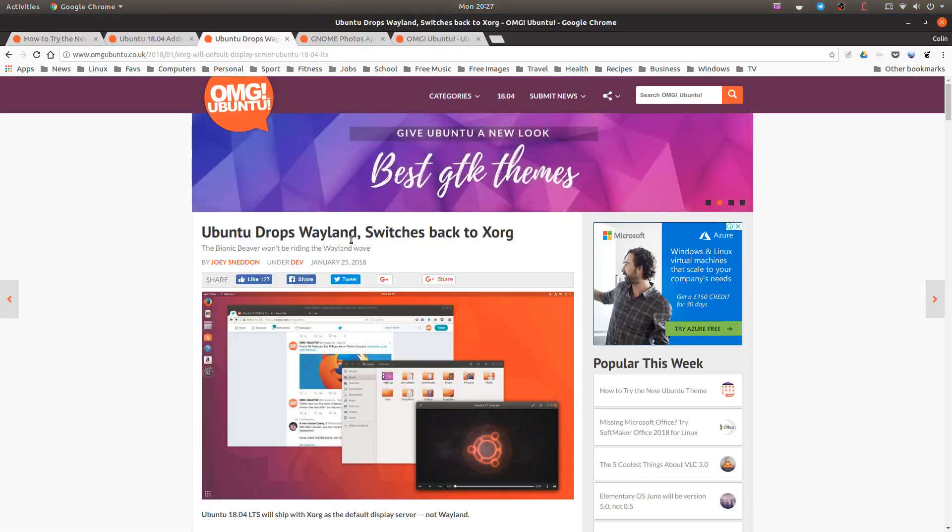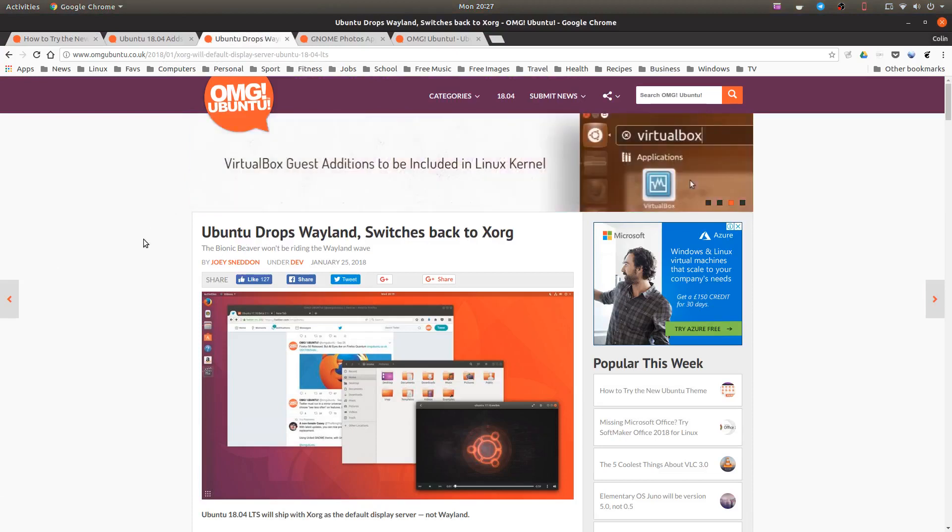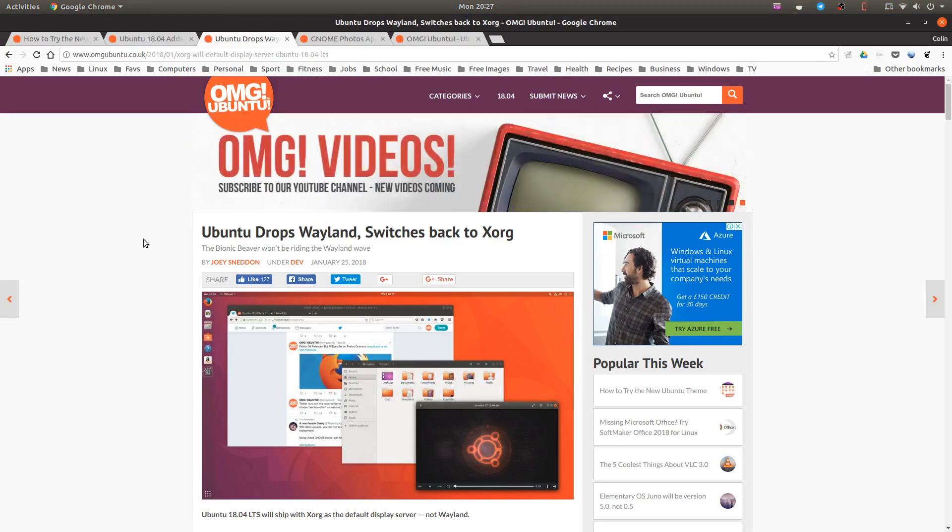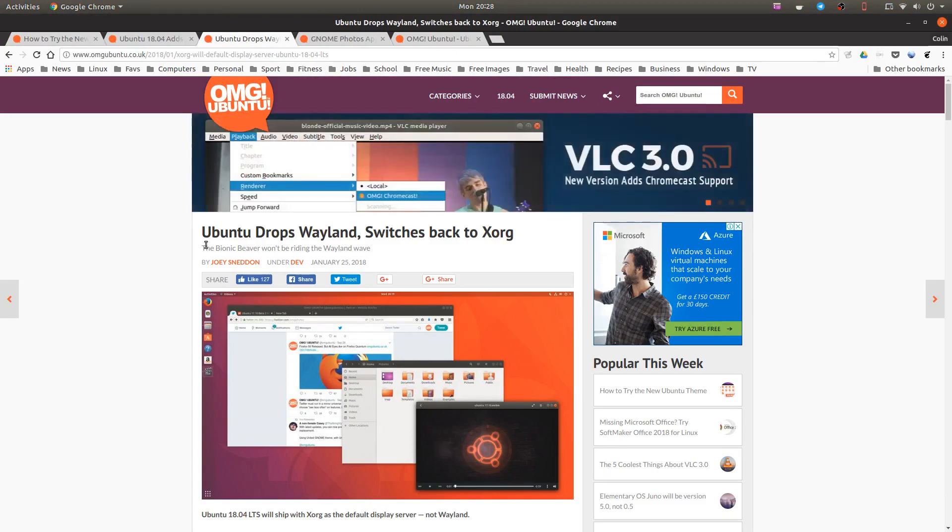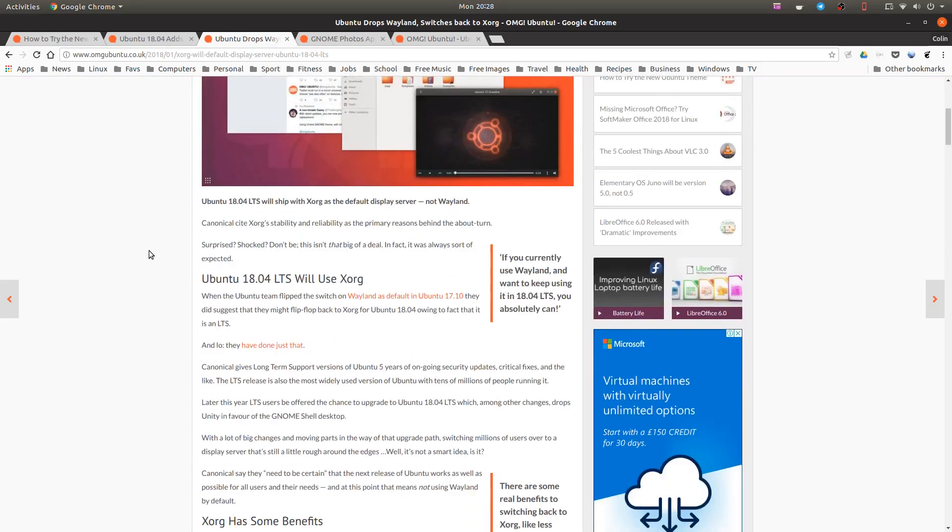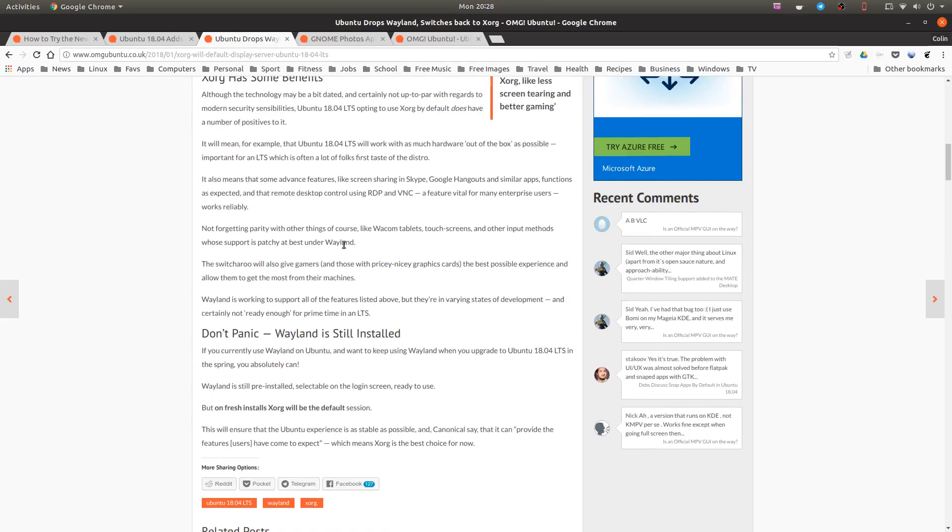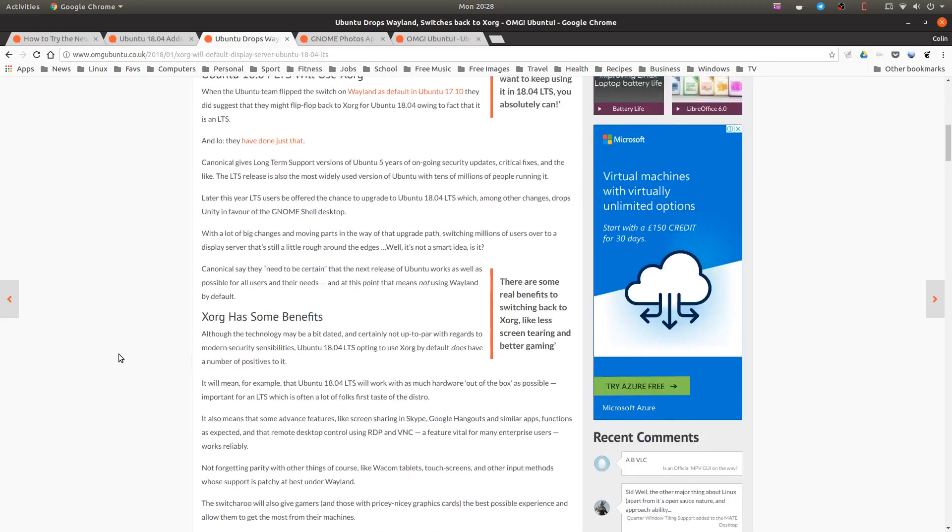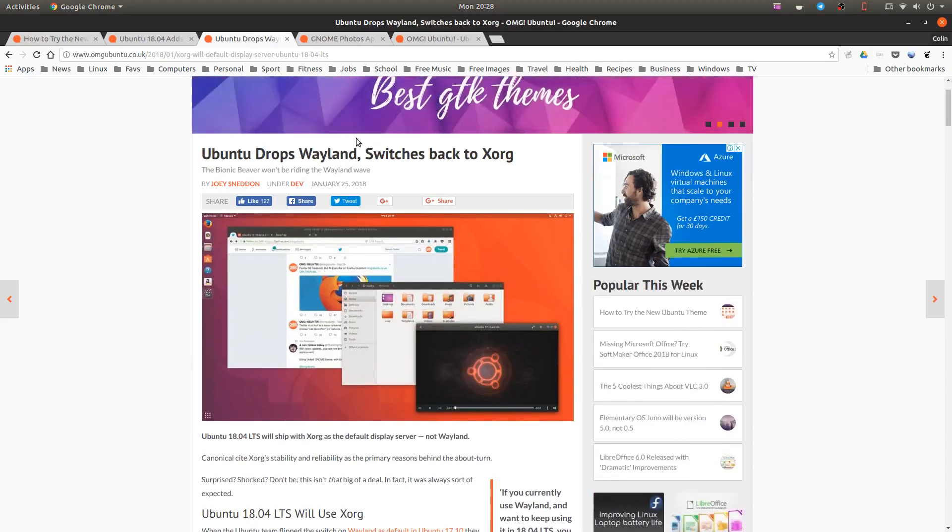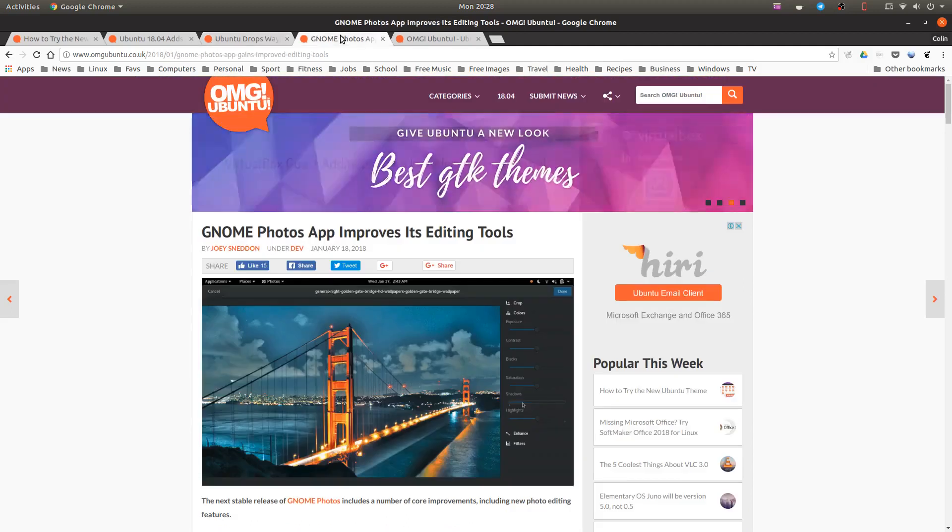Ubuntu drops Wayland switches back to Xorg. So I've been a daily build, I've installed this, it was running default Wayland. So obviously that's still by default. So looks I don't know if they're getting rid of it all together, whether you're going to have an option to run it or not. Maybe they're not even working on it. Wayland, oh there we go, Wayland is still installed. If you currently use Wayland on Ubuntu and want to keep using Wayland when you upgrade to 18.04 in the spring, you absolutely can. So there you go, just answered my own question.